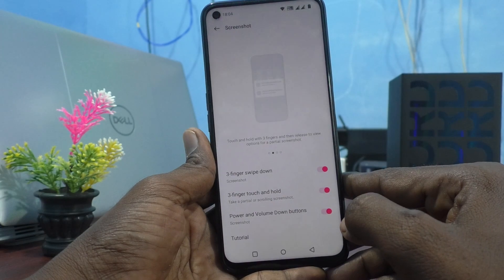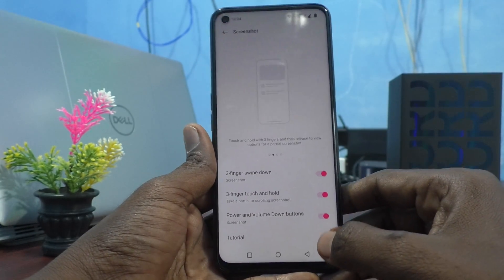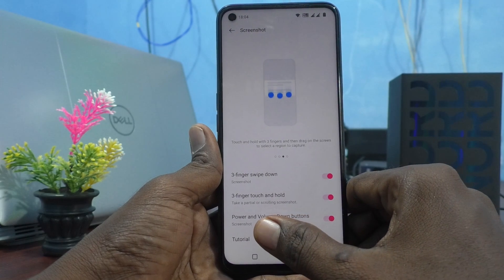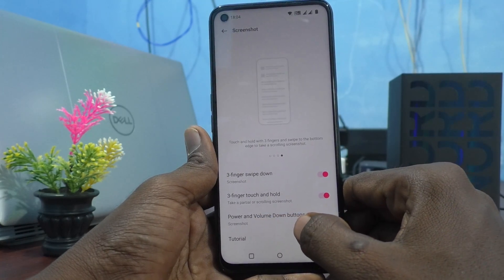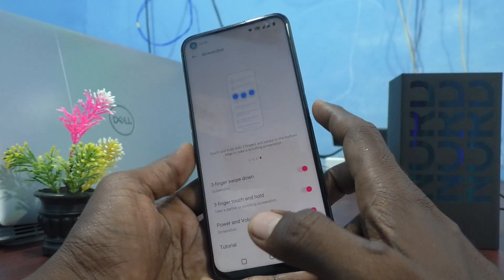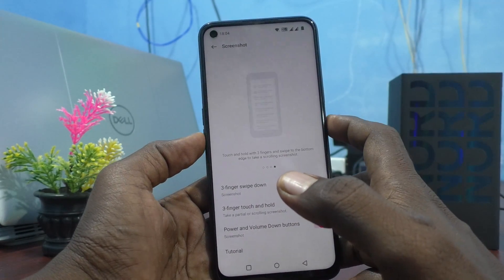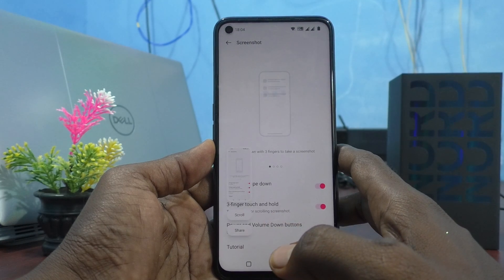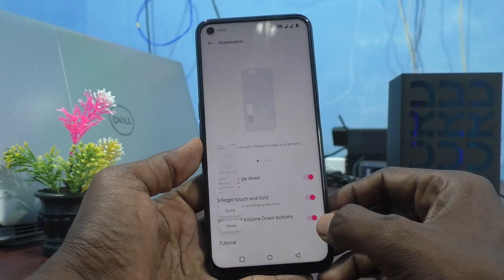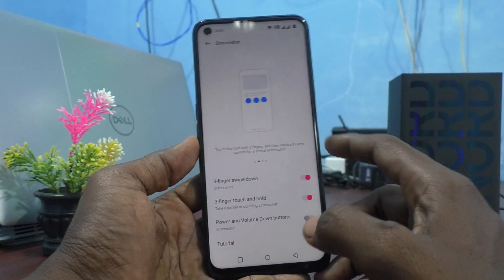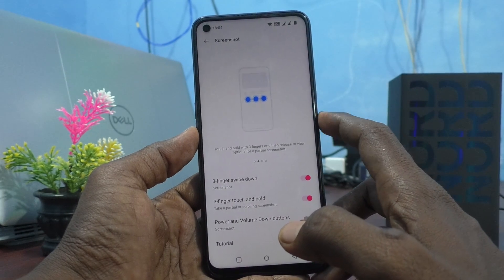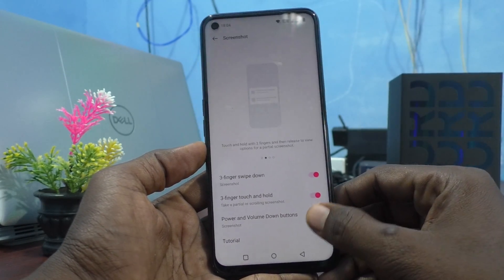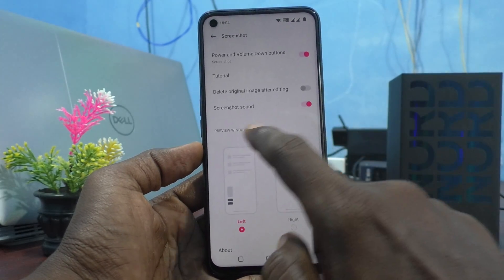By default it will be turned on. The third option is pressing the Power and Volume Down button together to take a screenshot. This is already turned on by default. If you don't want this, you can turn it off and pressing the Power and Volume Down button together will no longer take a screenshot.